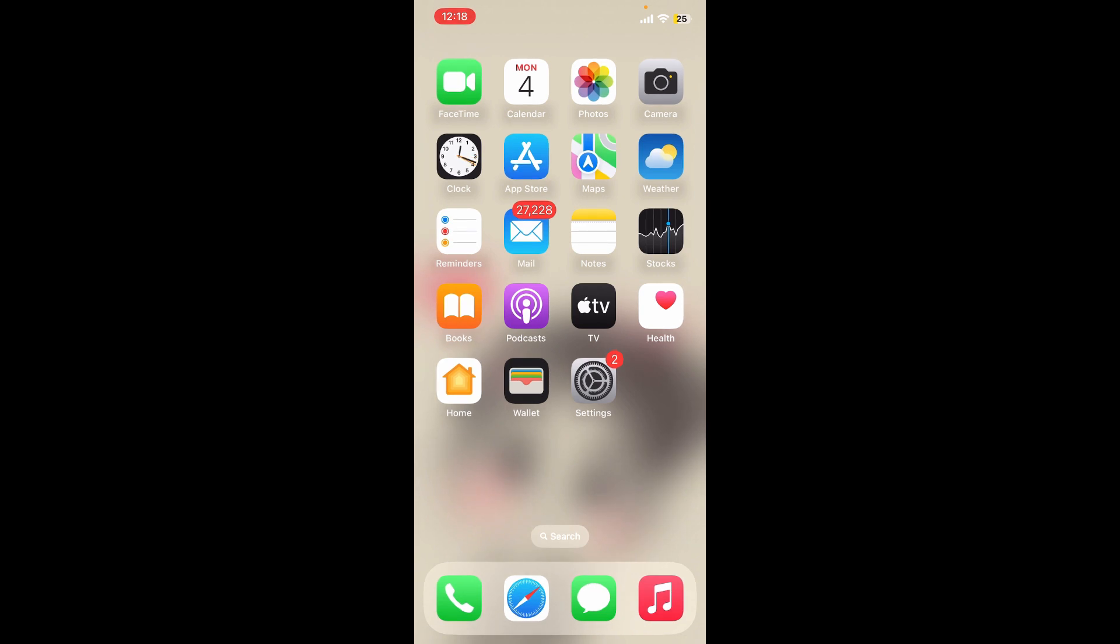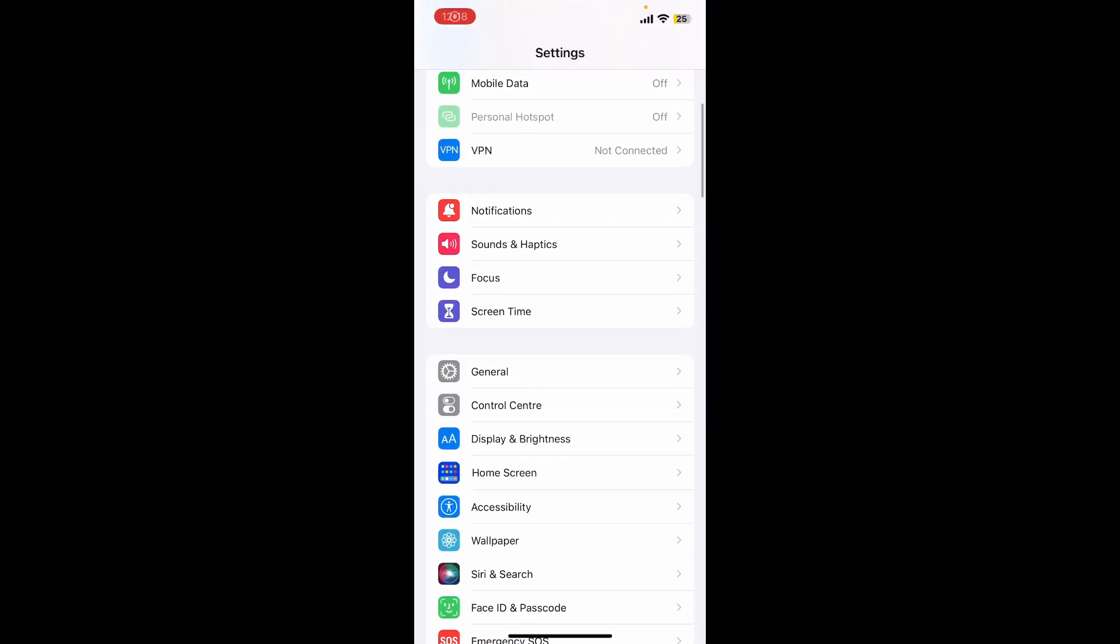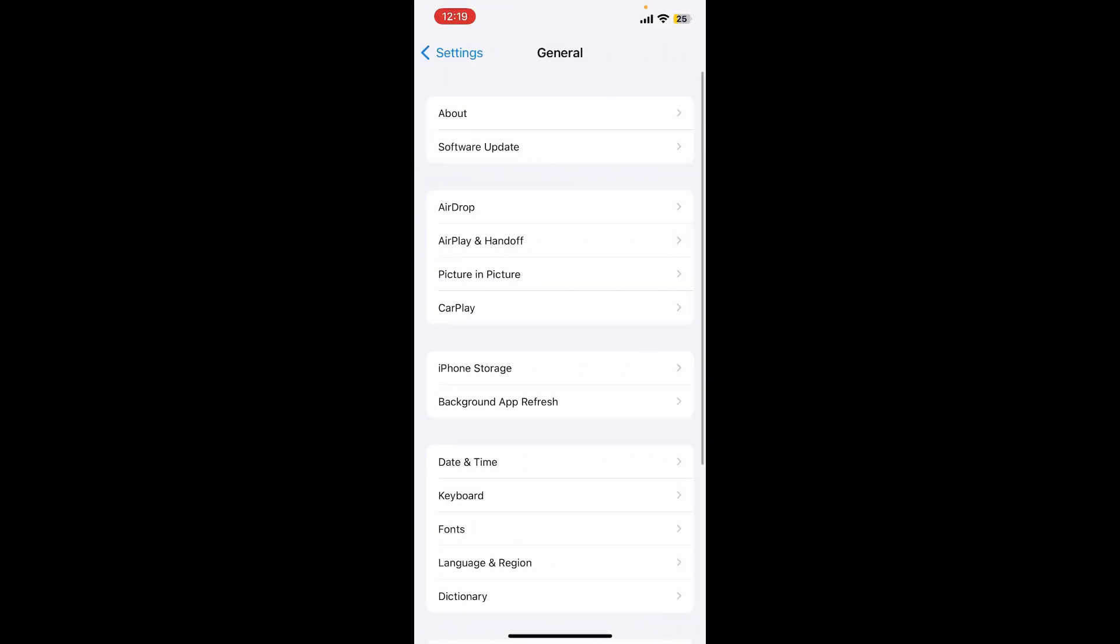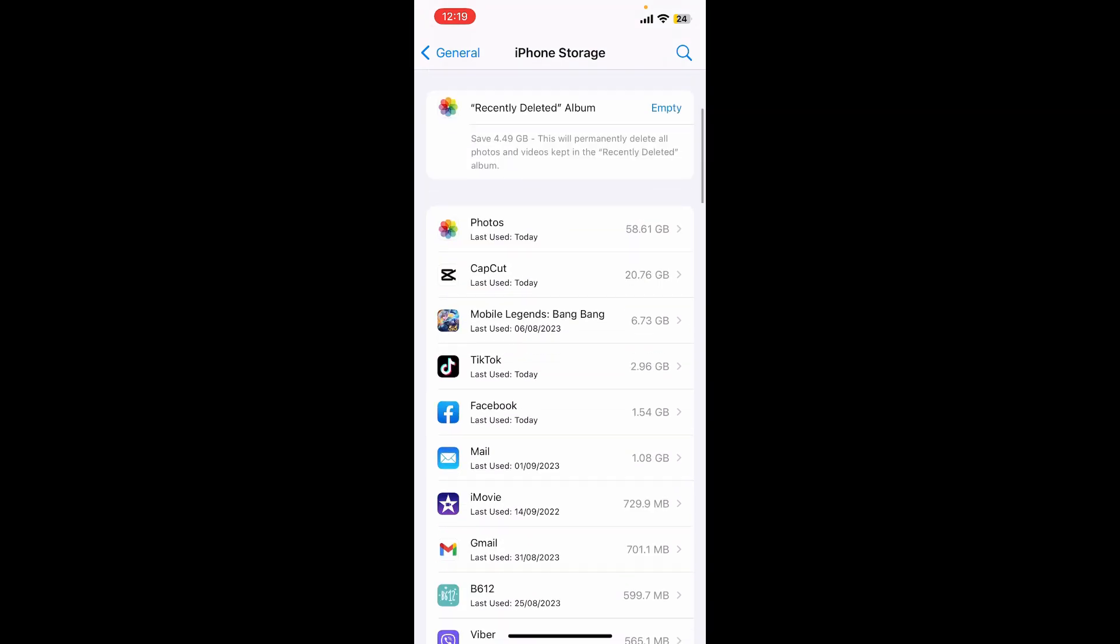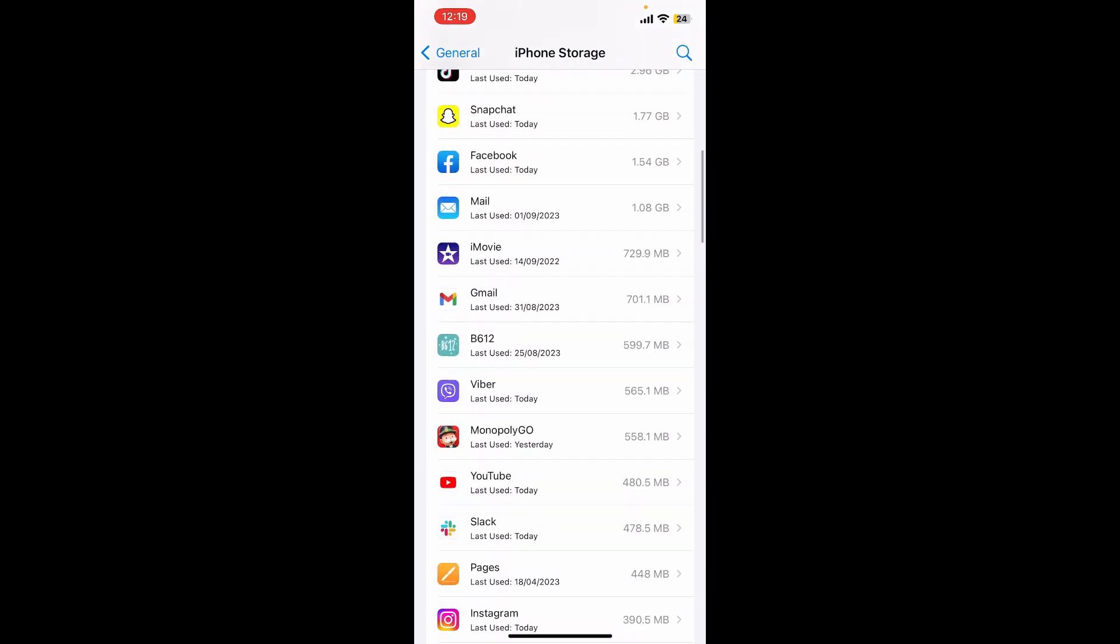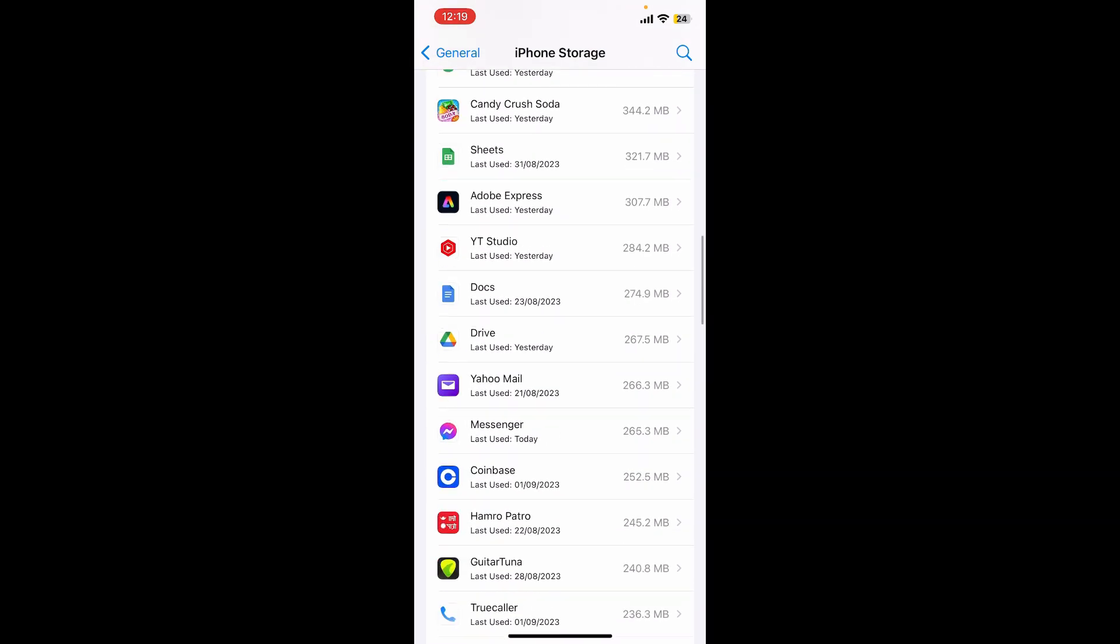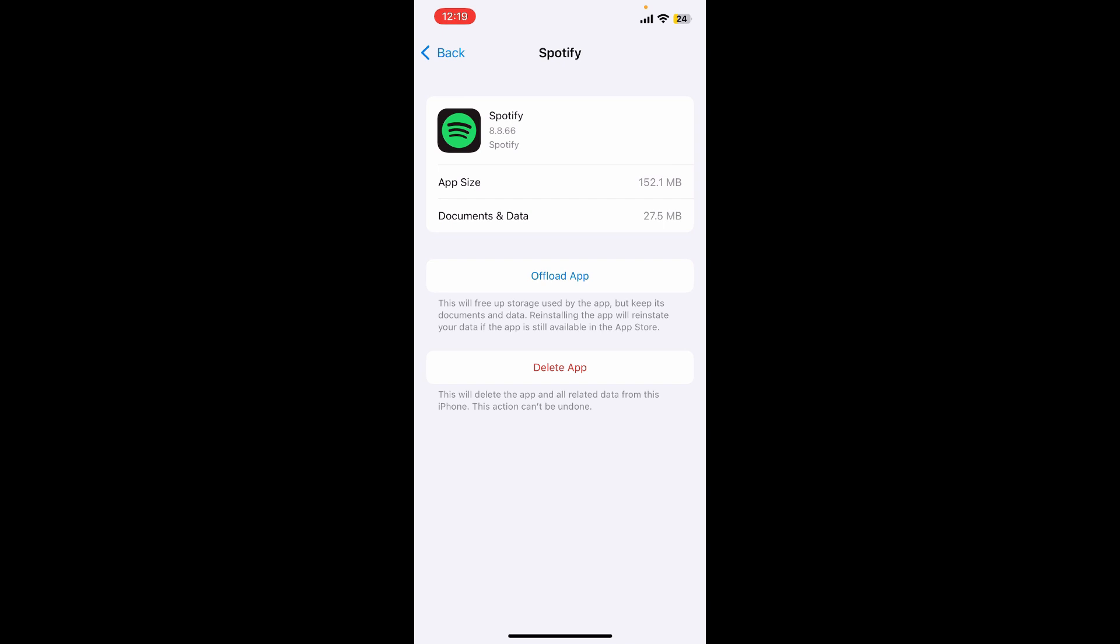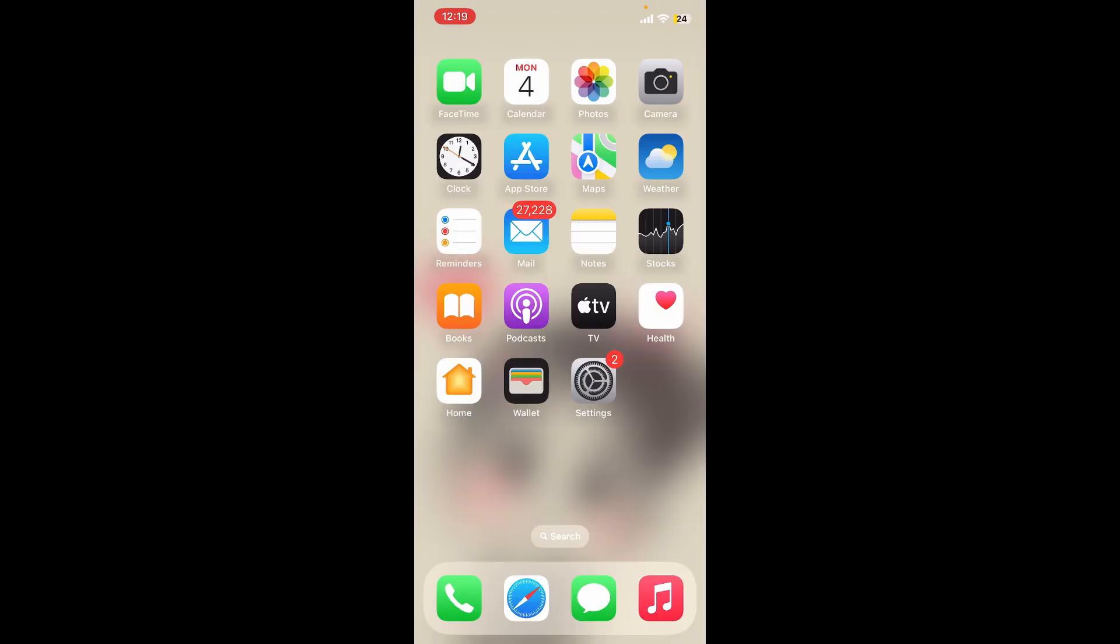If the problem still continues, you can also try clearing cache from your Spotify app. Open the Settings app, scroll down and tap on General, then tap on iPhone Storage. Wait until the iPhone Storage loads, then search for Spotify application from the list and tap on it. From this page, tap on Delete App and tap the Delete App button once again to delete your application.